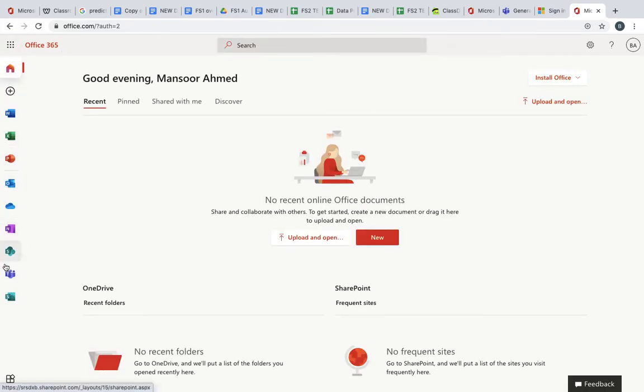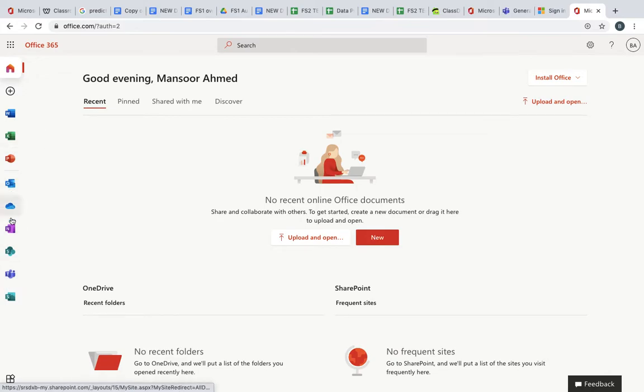Along the side here you can see the different apps you can use. These range from email to Teams. Teams is a small icon down the side here with the capital T. We'll click on that and we get to his Microsoft Teams.